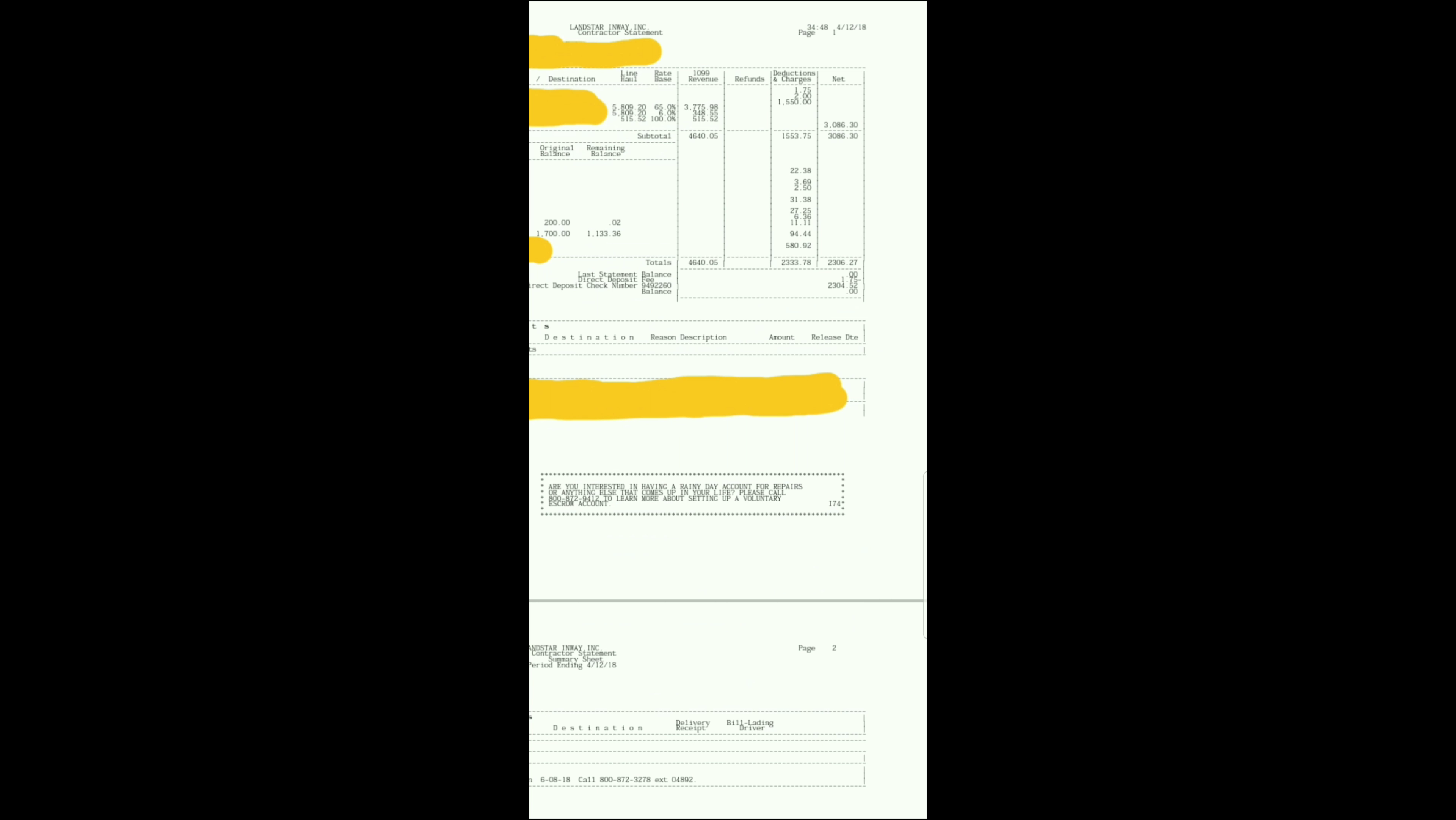Okay, so here we have my settlement for the end of this week, which is 4-12. That's the date I got paid, the end of my work week. So, got my period ending in 4-12 up here at the top left-hand corner. And then you got some deductions and everything, like insurance and pre-pass, and Qualcomm, and permits, and my tag, and my voluntary escrow.